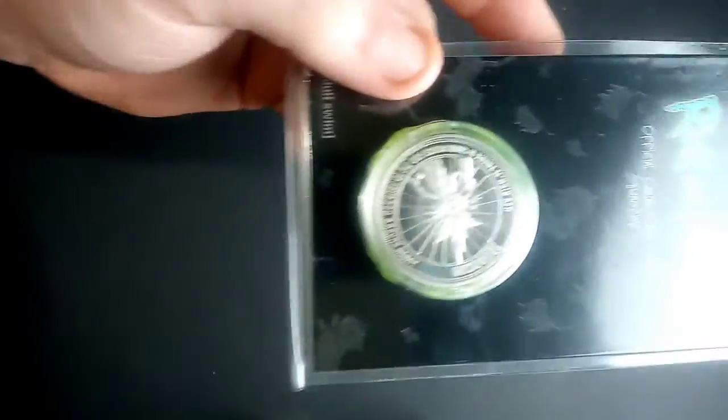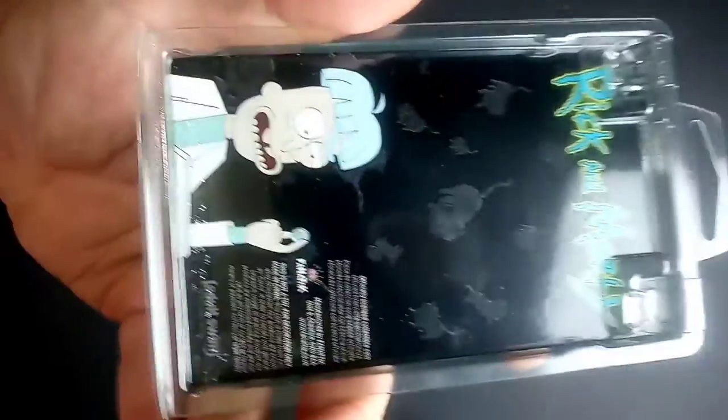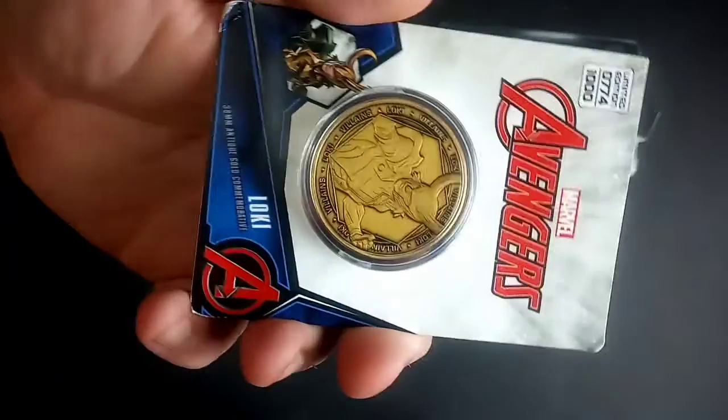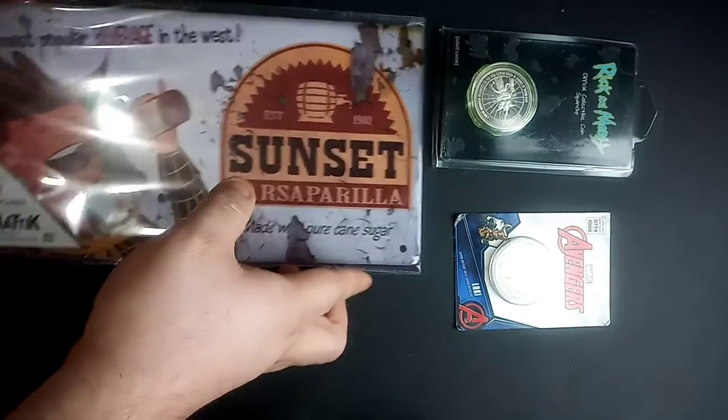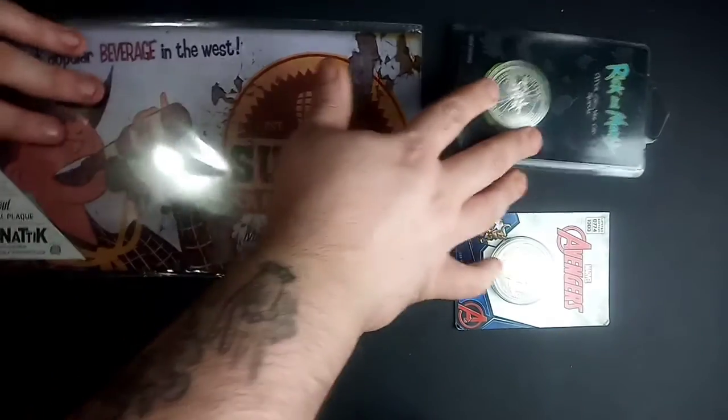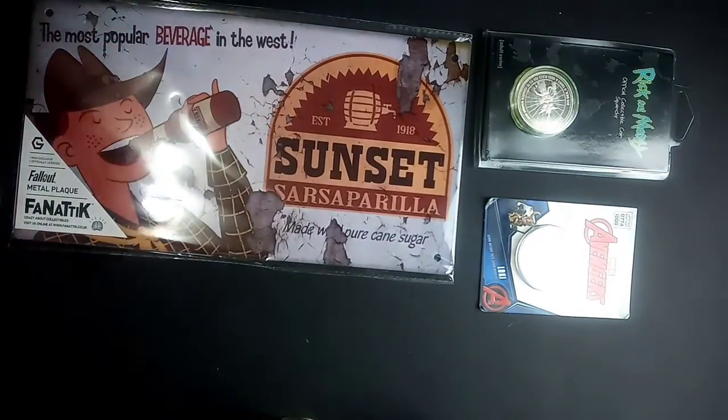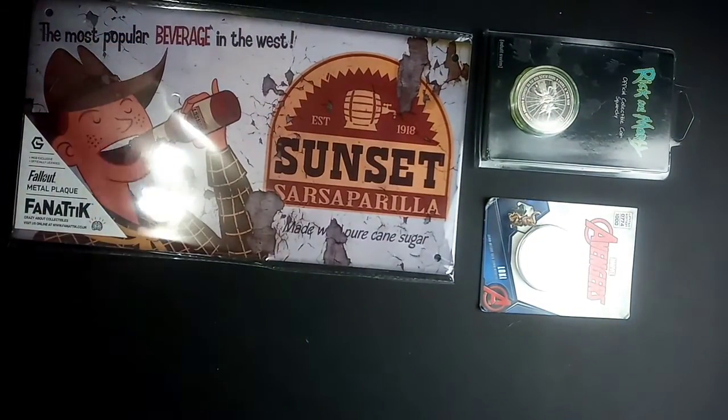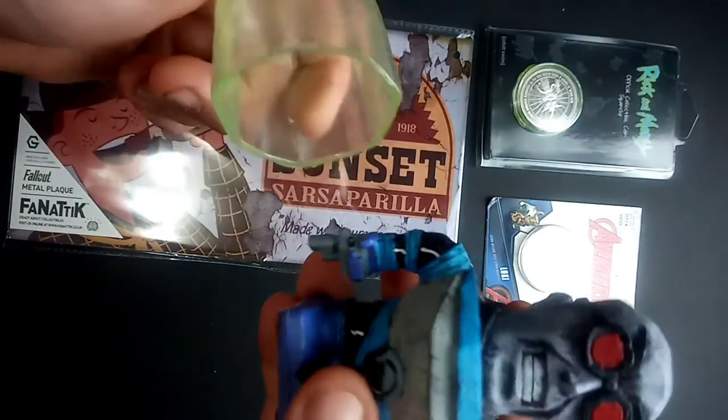So, let's recap. Rick and Morty coin, Loki coin.